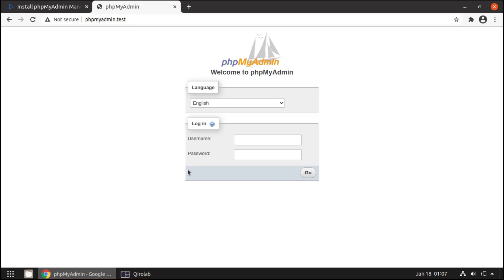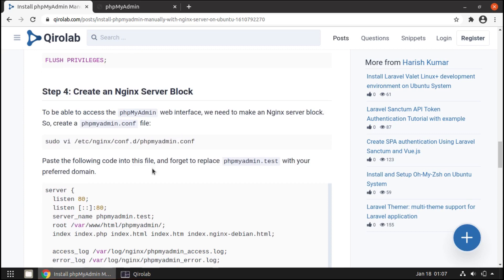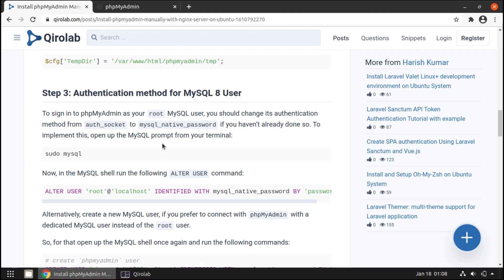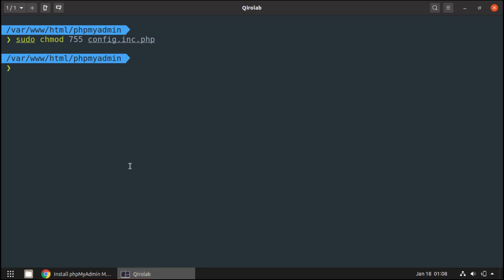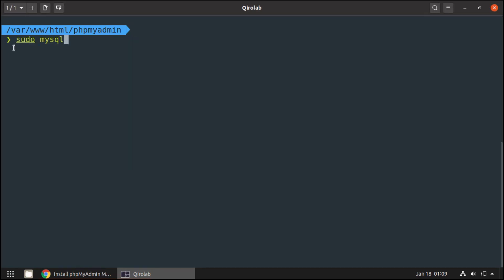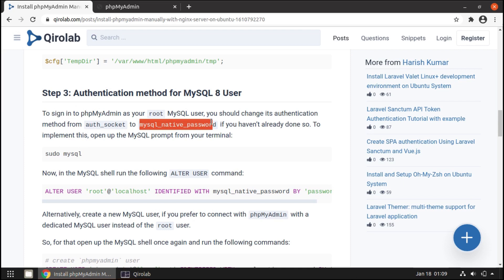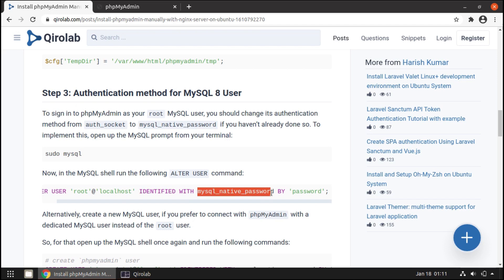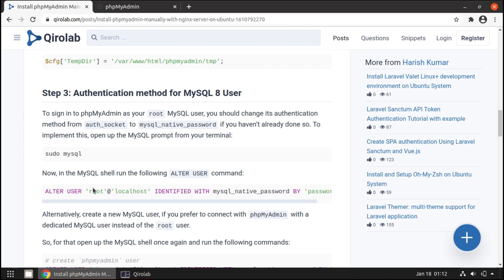Now we can log in to phpMyAdmin using the MySQL username and password. But first, you need to change the authentication method for the MySQL 8 user. In MySQL 8, to log in as root you have to run sudo mysql, which means you won't be able to log in to phpMyAdmin using the root user. We need to use mysql_native_password for the authentication method. To change this, log in to MySQL using sudo mysql, then run the command in the MySQL shell to change to the mysql_native_password plugin — make sure to use your own password.